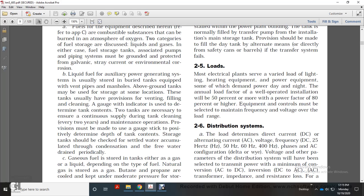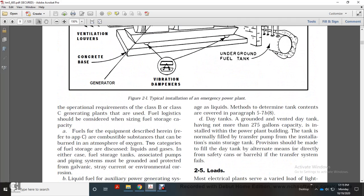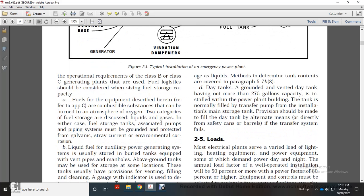Storage tanks should be checked for settled water accumulation and condensation; free water should be drained periodically. Gaseous fuel is stored in tanks either as gas or liquid, depending on the type of fuel. Natural gases such as butane and propane are cooled and kept under moderate temperature for storage. Day tanks of no more than 275 gallons may be installed within a power plant building. The tank is normally filled by a transfer pump, but provision should be made for filling the day tank by alternate means directly from safety cans if the transfer system fails.